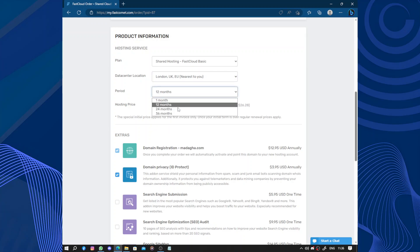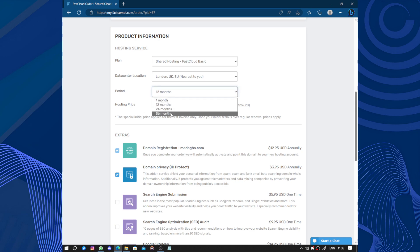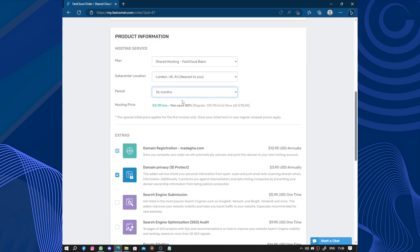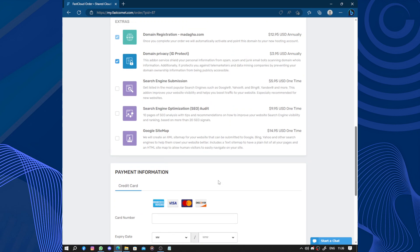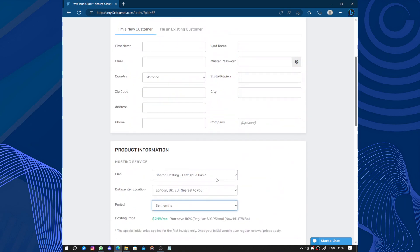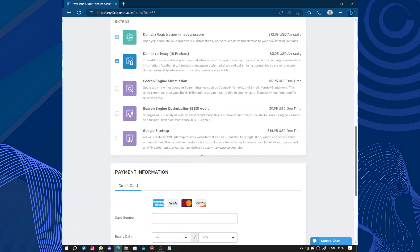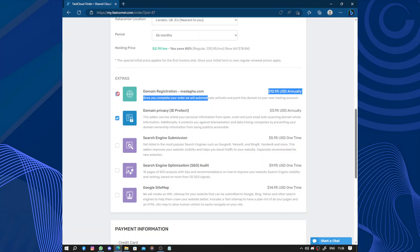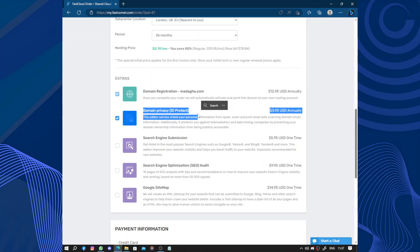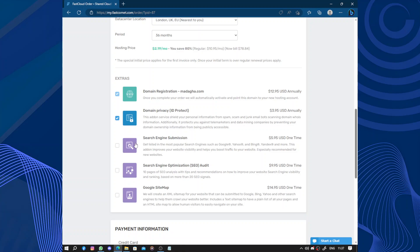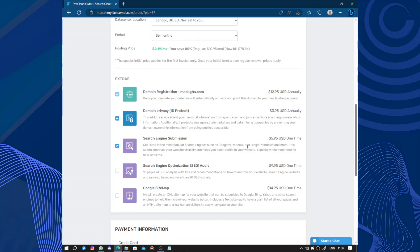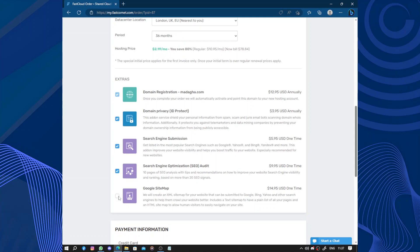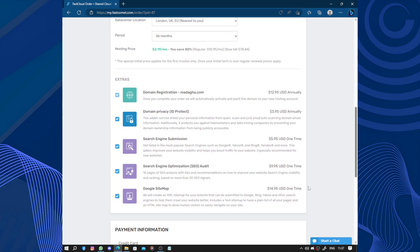London is the nearest to me. We have the period - the longer you stay with them the less the cost will be. So if I choose 36 months the price is changed. Here we have the extra domain registration for Madara.com, domain privacy for almost four dollars annually, and search engine submission for five dollars one time.